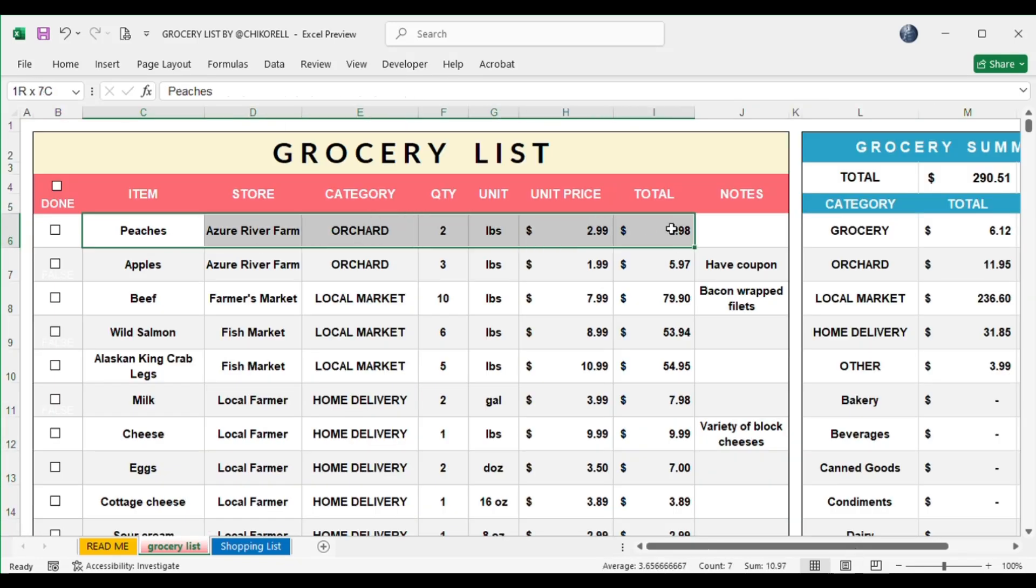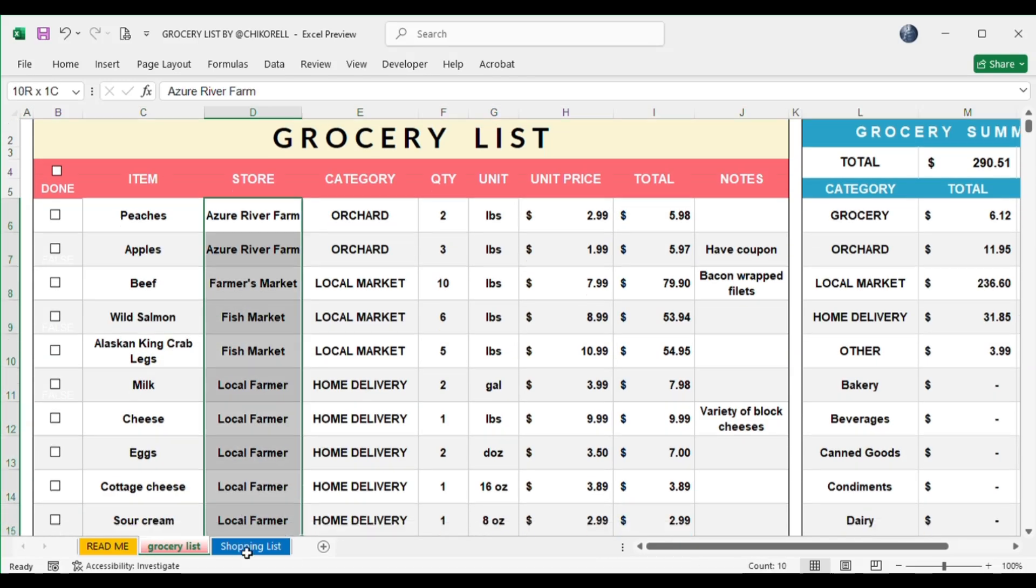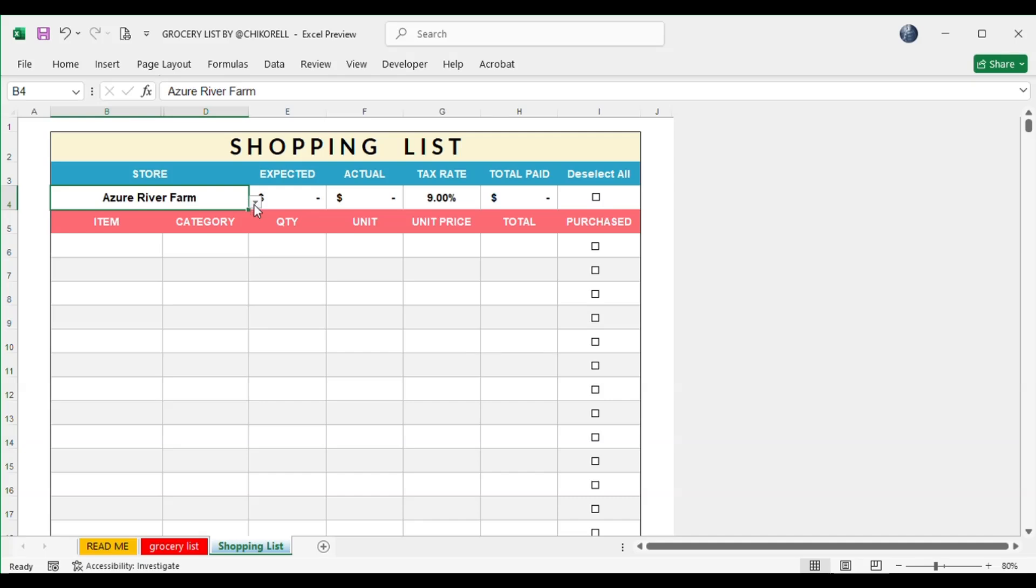Enter details of all items that you need to buy. You can enter unlimited items. Enter the store's name in front of each item. We will need it in the drop-down list in the Shopping List tab.